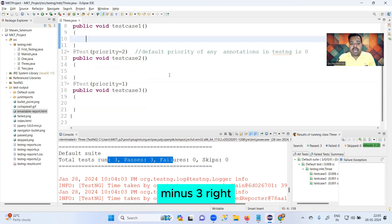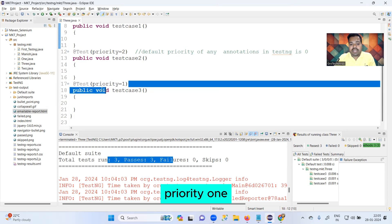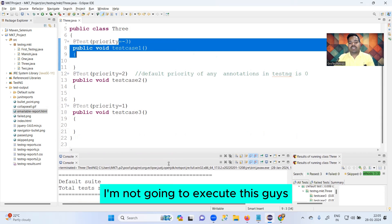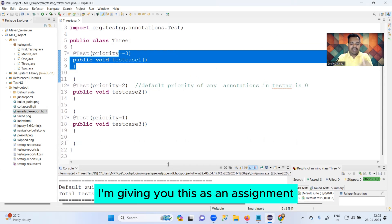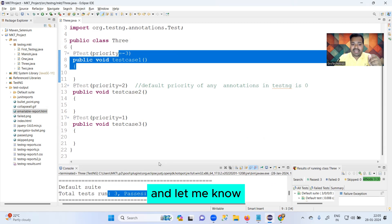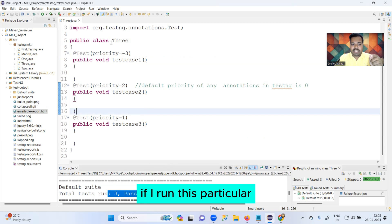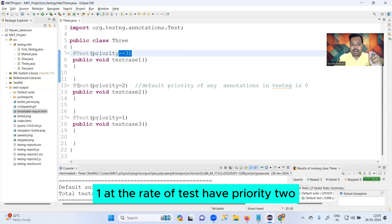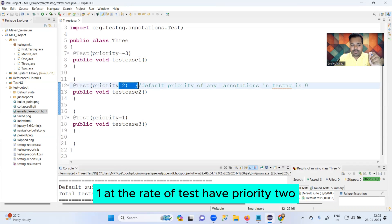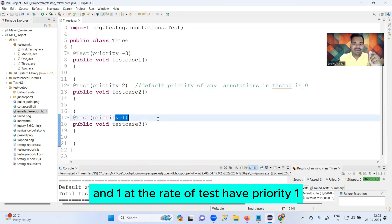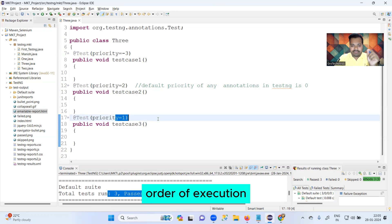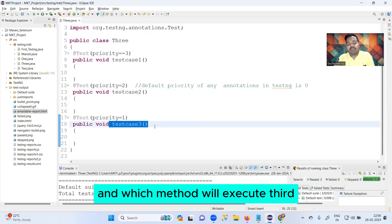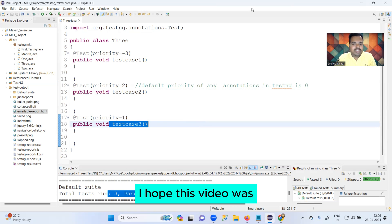Just to teach you more, I'm going to set this one to priority minus three. So now you have one test with priority one, one with priority two, and one with priority minus three. I'm giving this as an assignment — please run this on your laptop and let me know: if one @Test has priority minus three, one has priority two, and one has priority one, what is the order of execution? Which method executes first, second, and third?